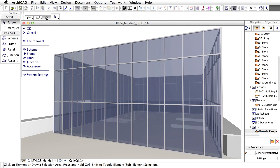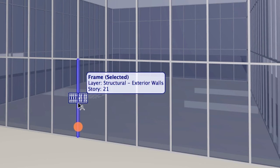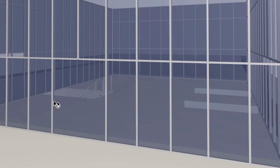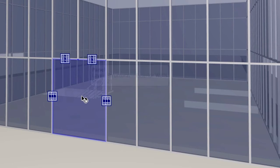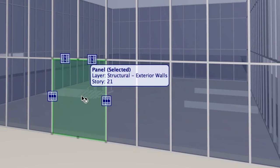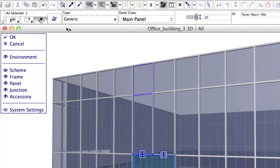We would like to place double doors on both sides of the Curtain Wall. Let's start with one of them. To do this, delete the frame in the center. Select the frame and press Delete. Select the panel by clicking on it. Open the Panel Selection Settings dialog.